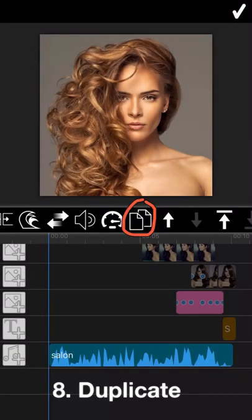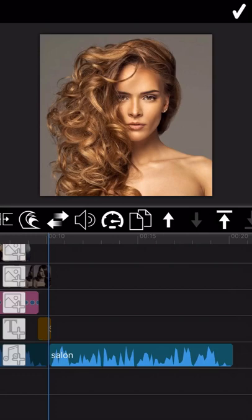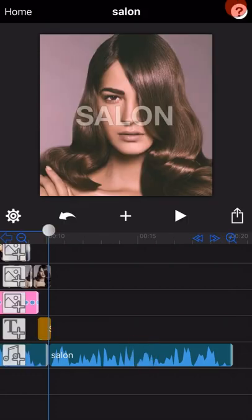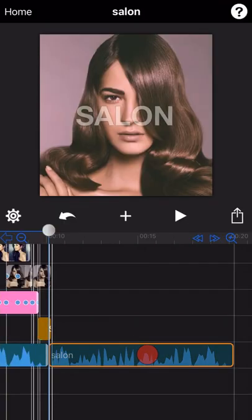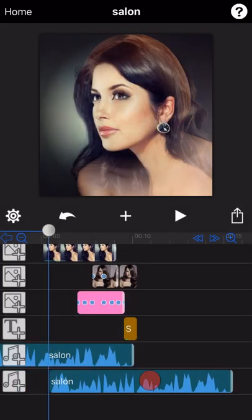The next one we are going to introduce is about how to duplicate a music. As you can see, I just tap on this duplicate icon. The music has been duplicated here.